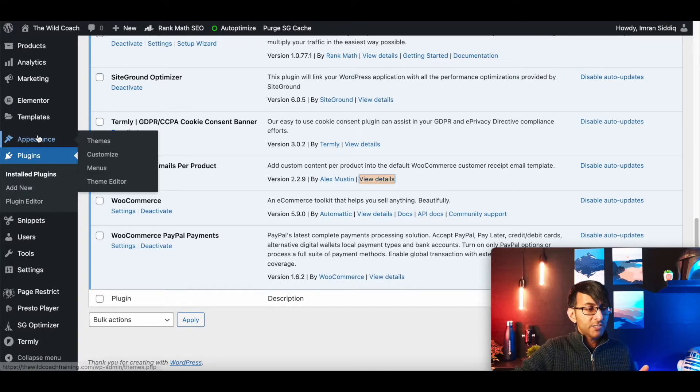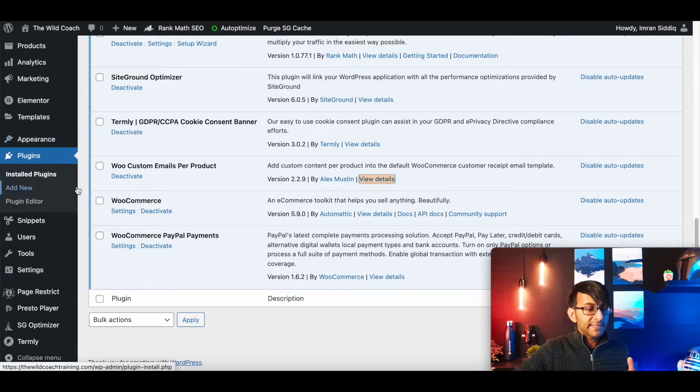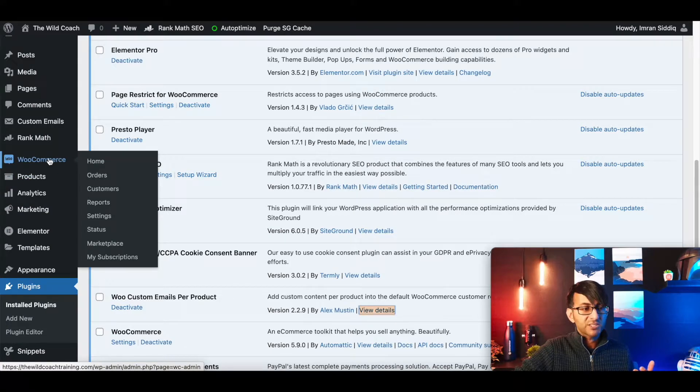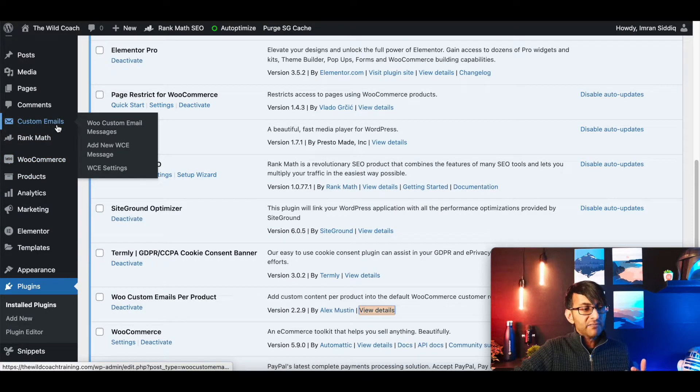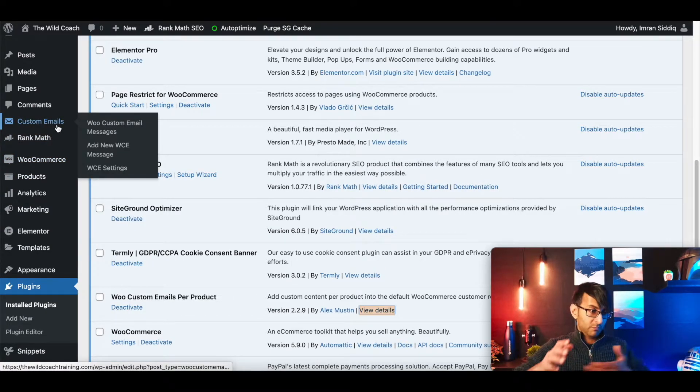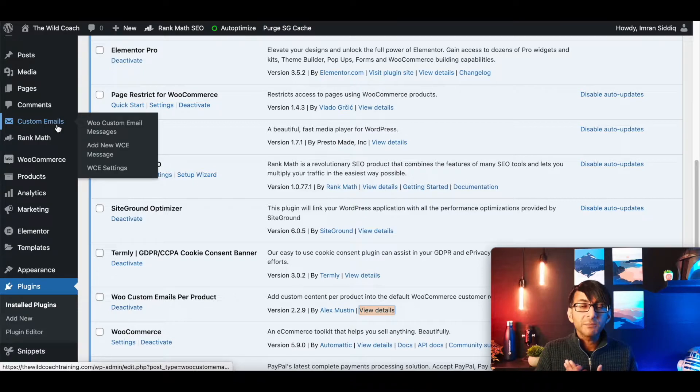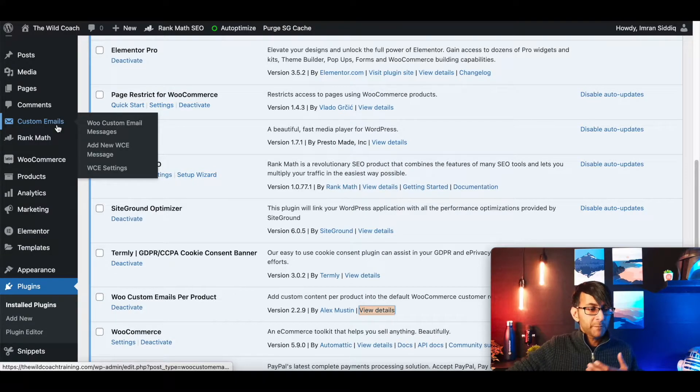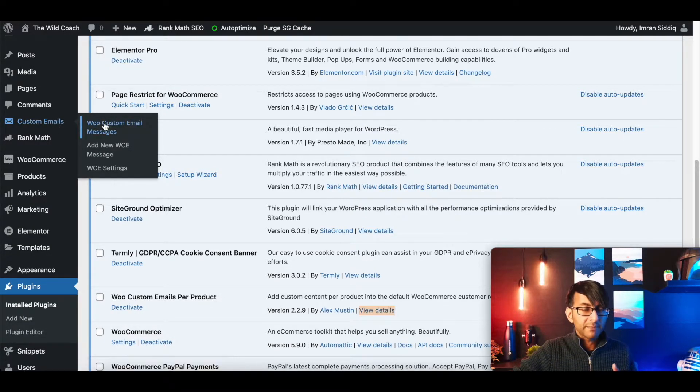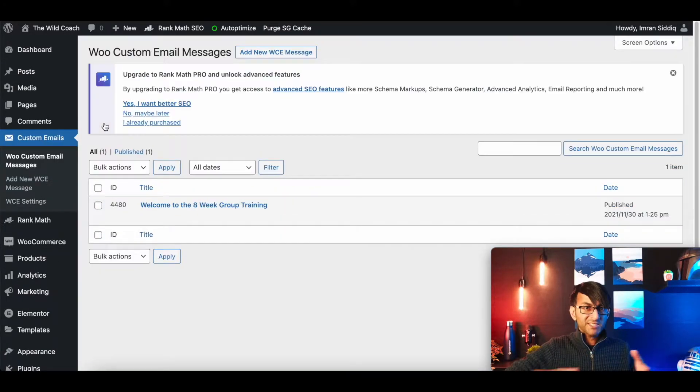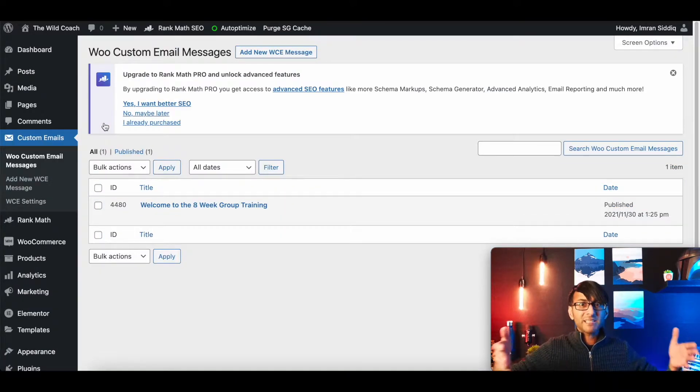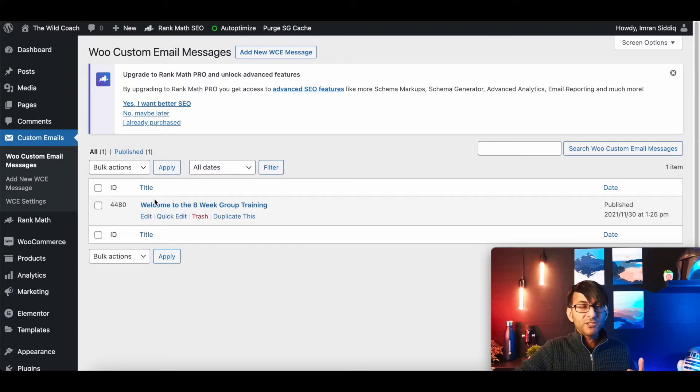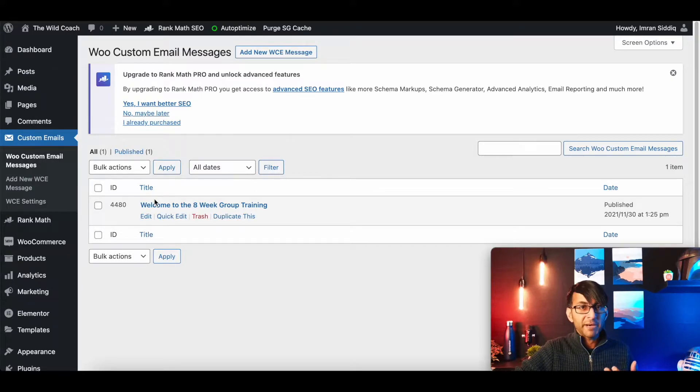And a new field will now appear in your website. So where you have WooCommerce, you'll now have an area called Custom Emails. All you do is go into there. This is easy. This is how simple and easy it is. You go into there and you will then create a custom email.